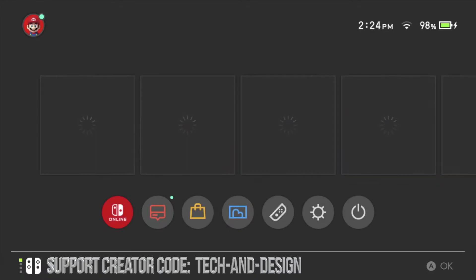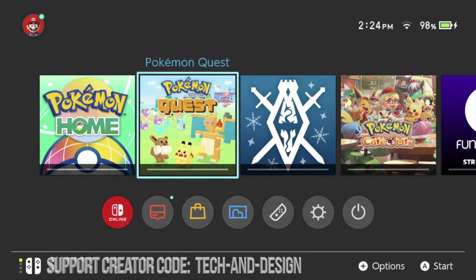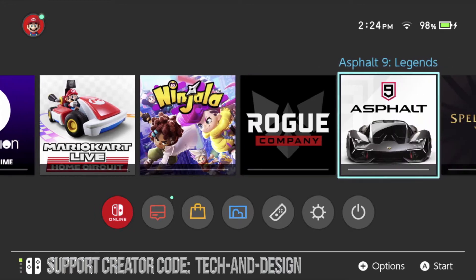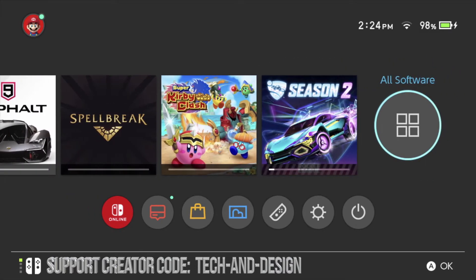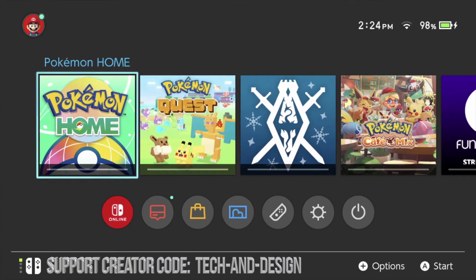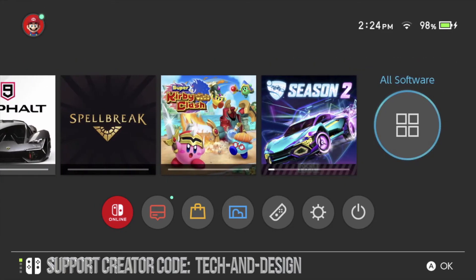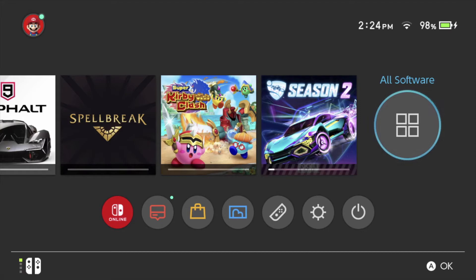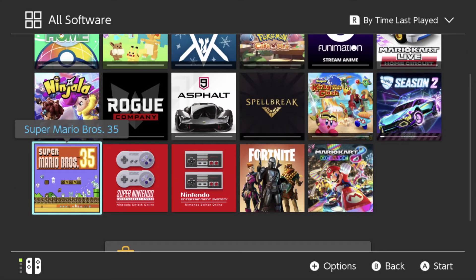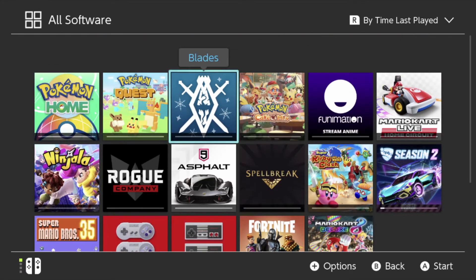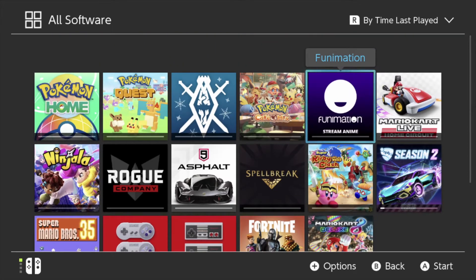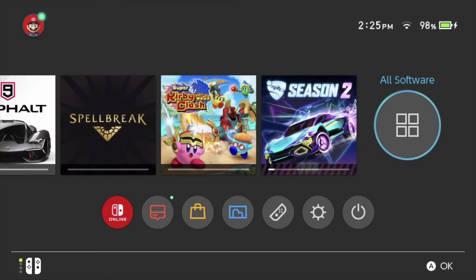I want to show you guys that everything is in fact downloading right here. We can check our download progress just by going back home — that's the cool thing about the Nintendo Switch. If you're missing a game and maybe don't see it for any reason, you'll see right here at the end it says 'all software'. Just click A right there and you're going to see all your software, including any game you might be missing.